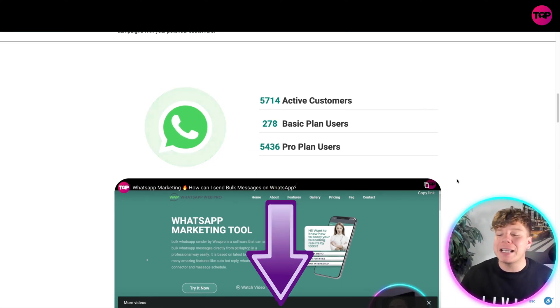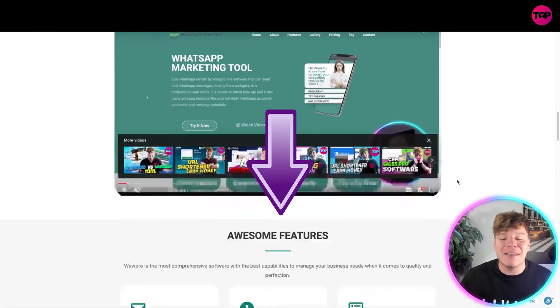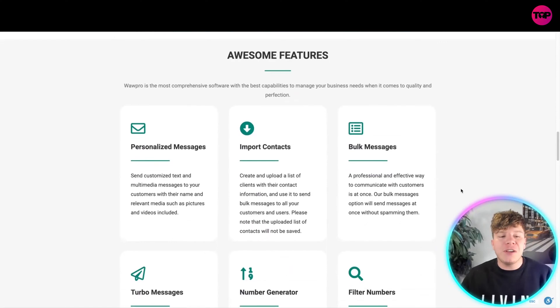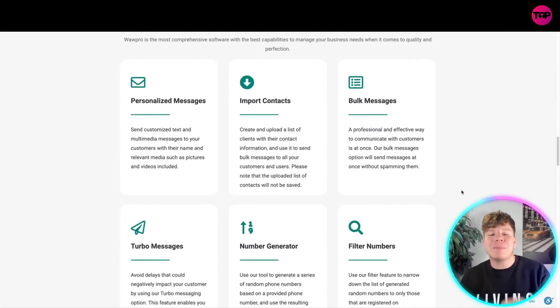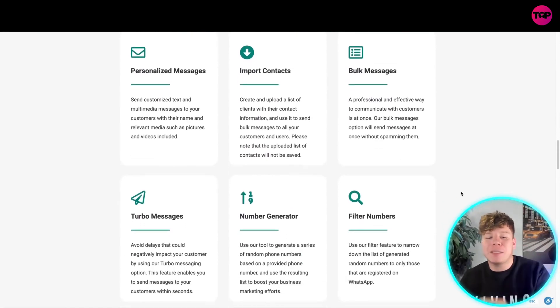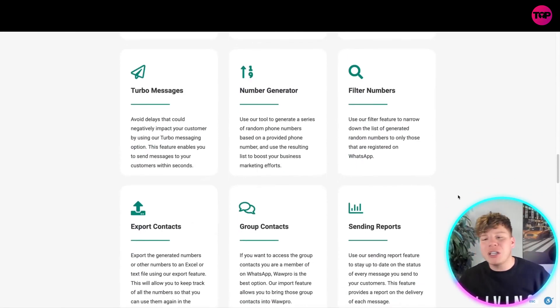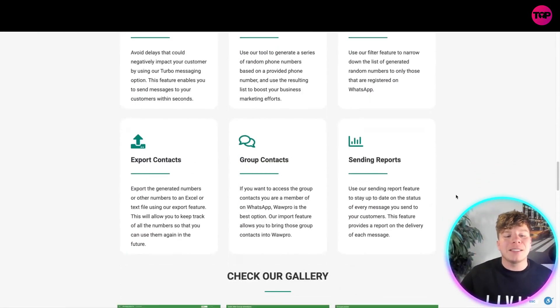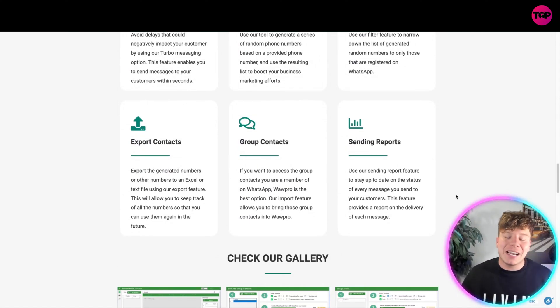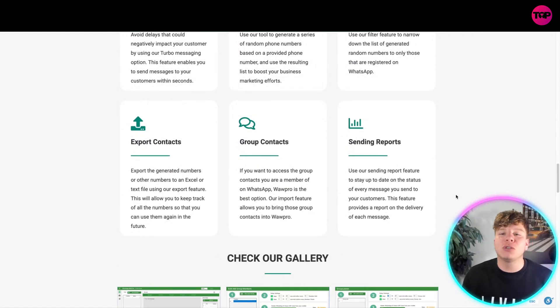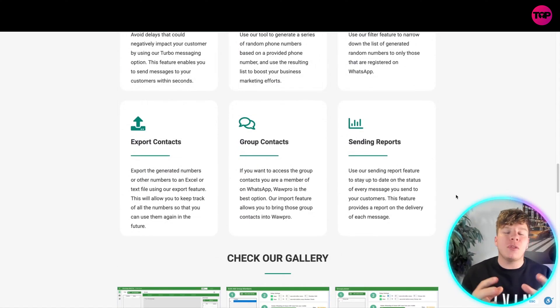Some of the features include personalized messages, important contacts, bulk messages, turbo messages, number generator, fill-in numbers, export contacts, group contacts, and sending reports. I'm going to do videos on this channel about the features individually, so please stay tuned.